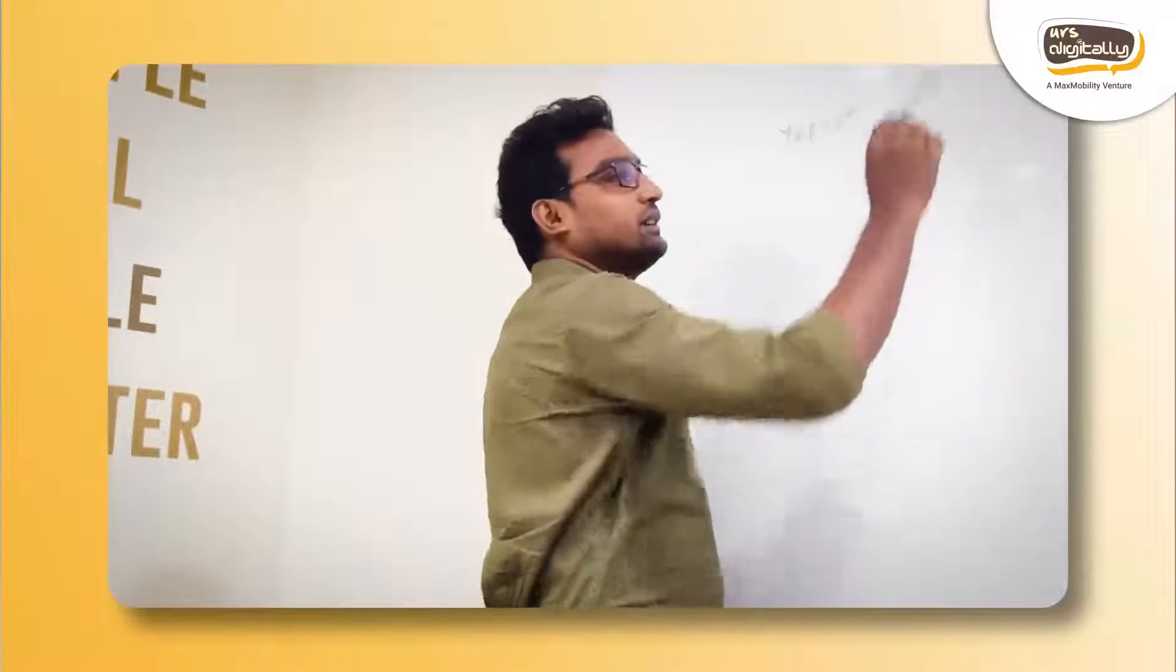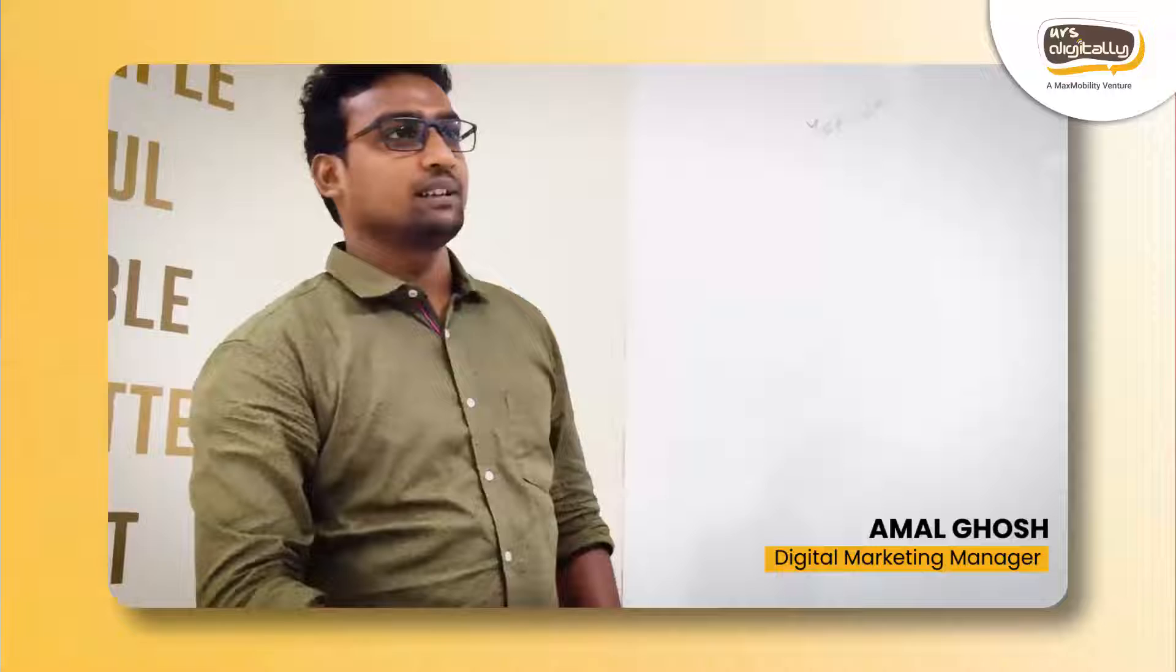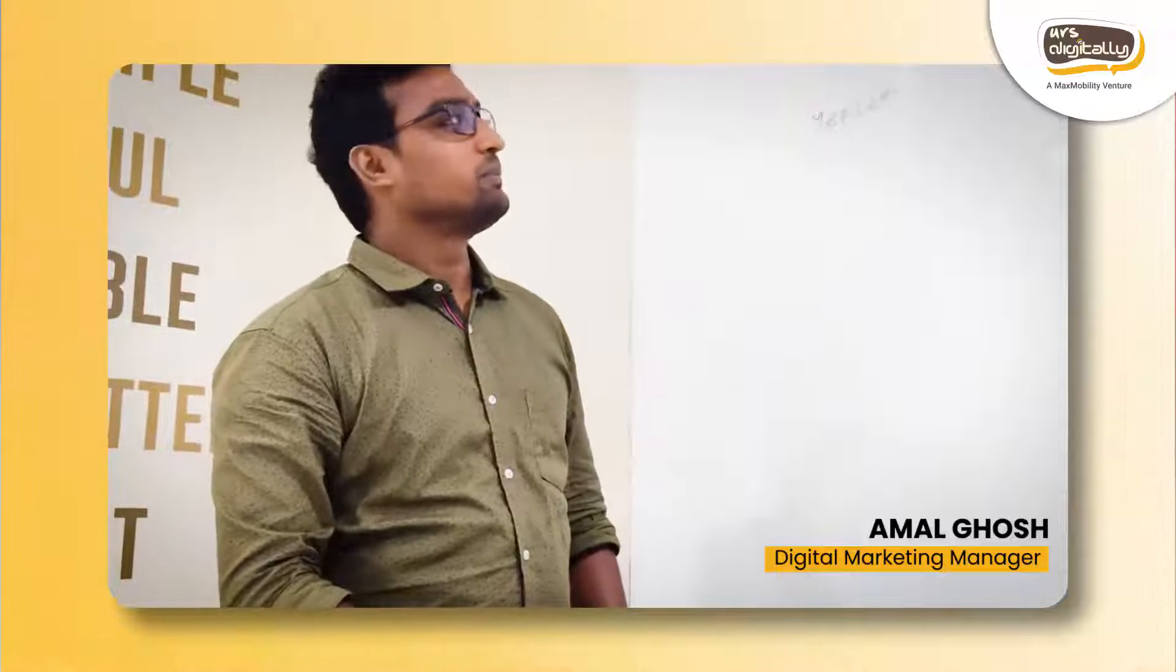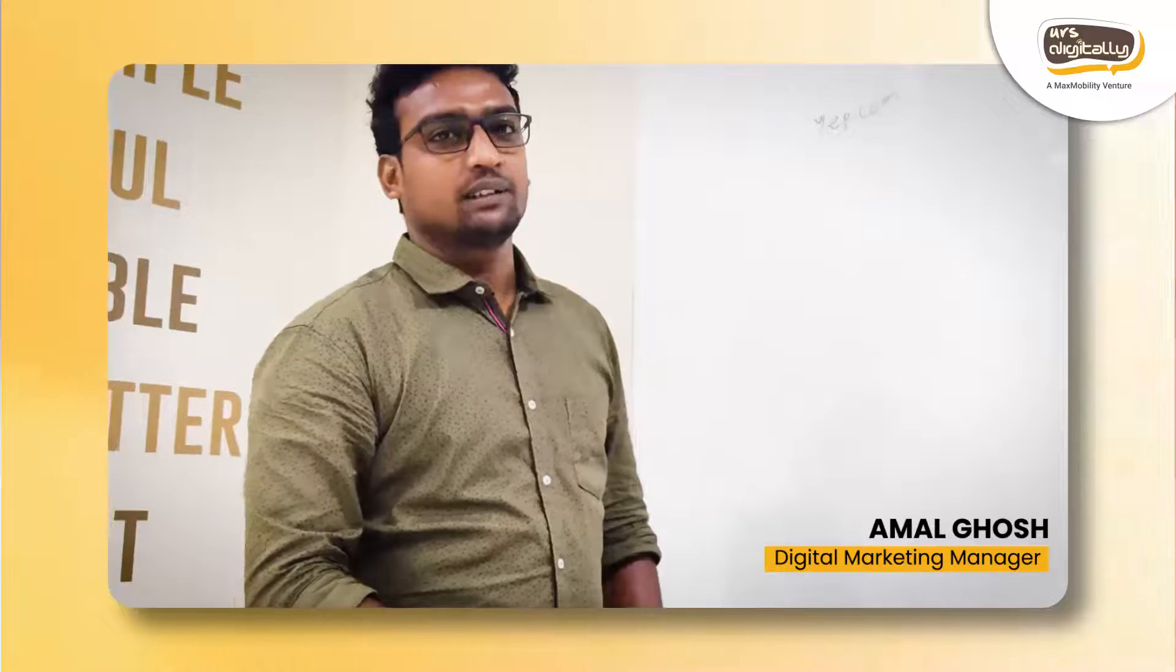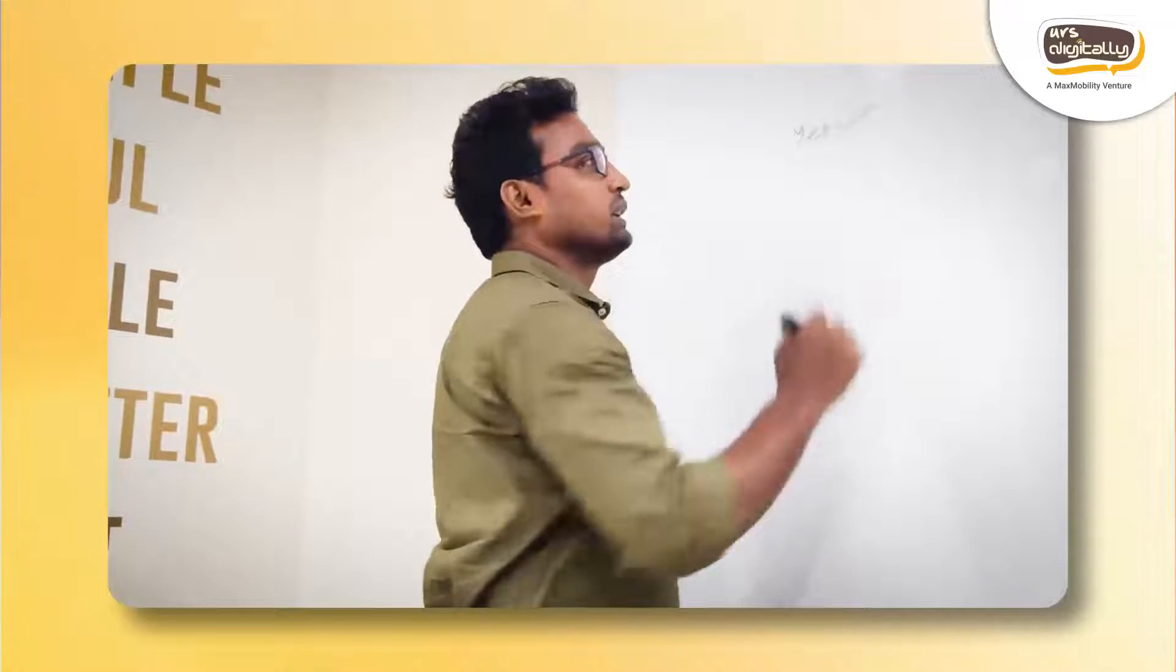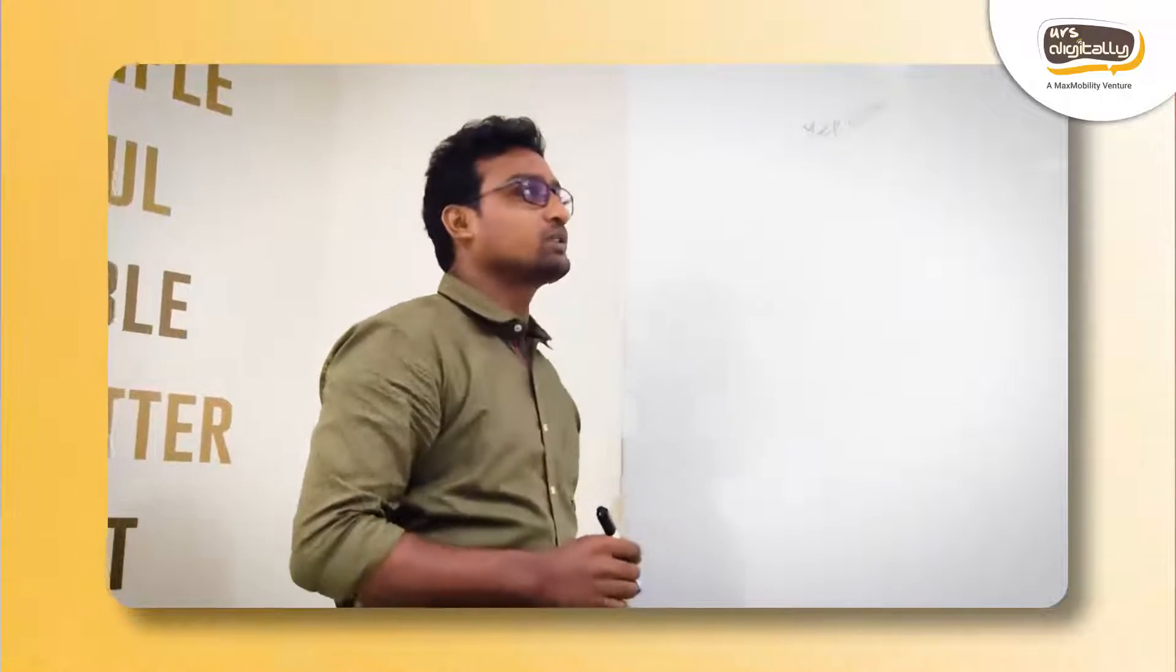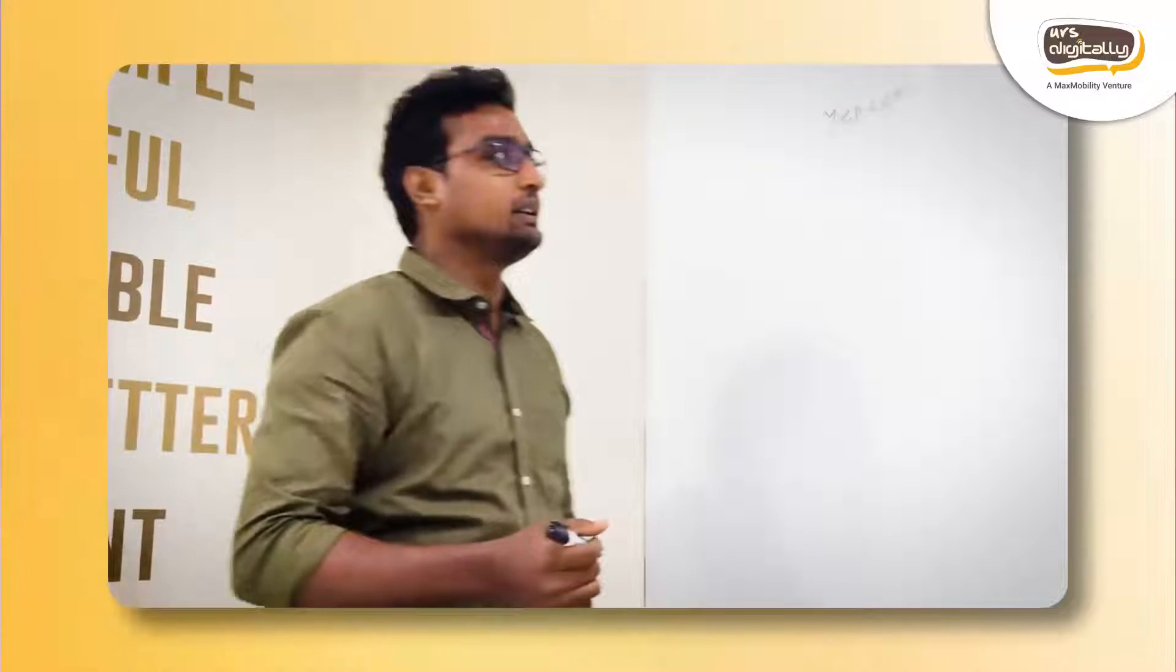So today we are going to discuss about Yep. The first question that comes to our mind is what is Yep? Yep is the upcoming search engine by Ahrefs. Yep.com is the URL which we can try and use. It is actually in beta version at the moment and it will be launched by Ahrefs soon.